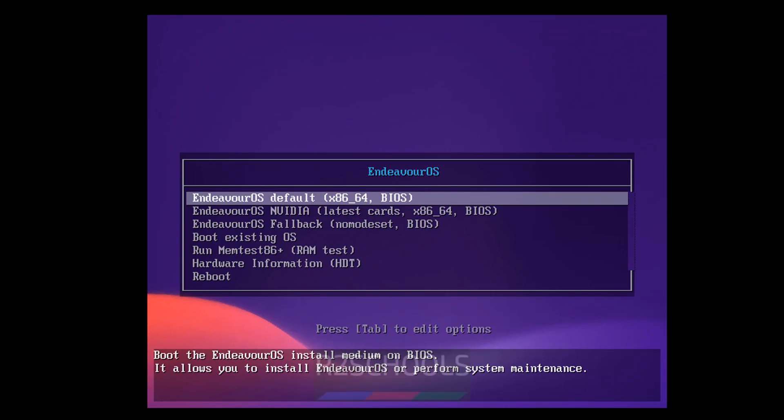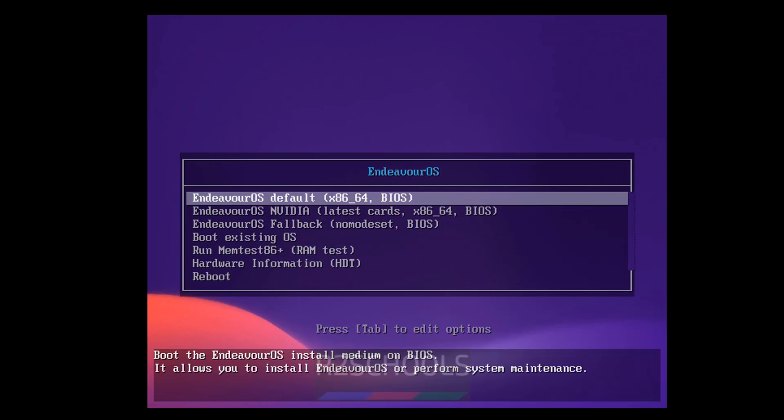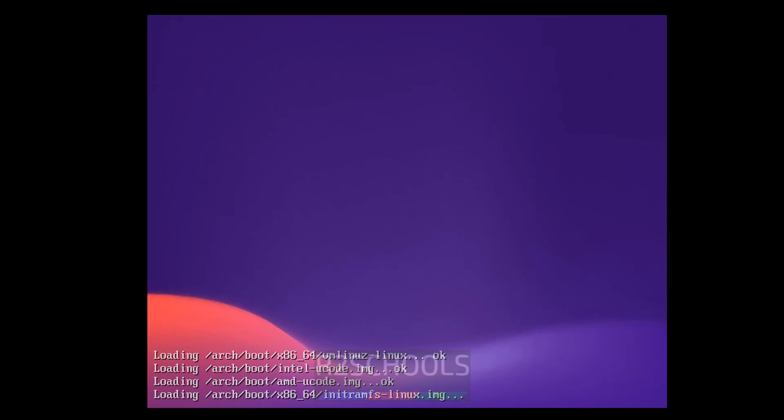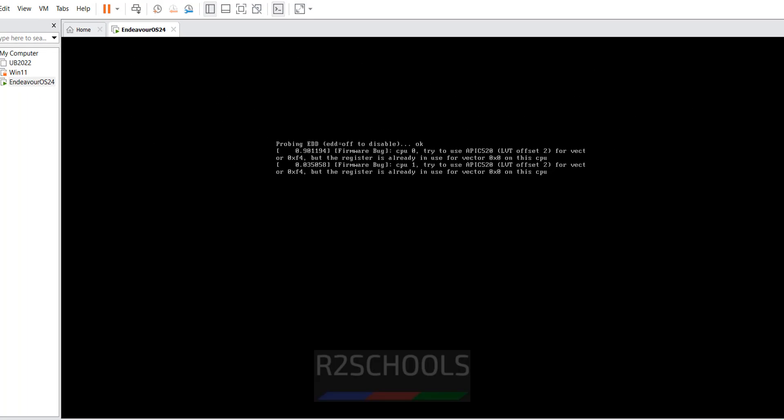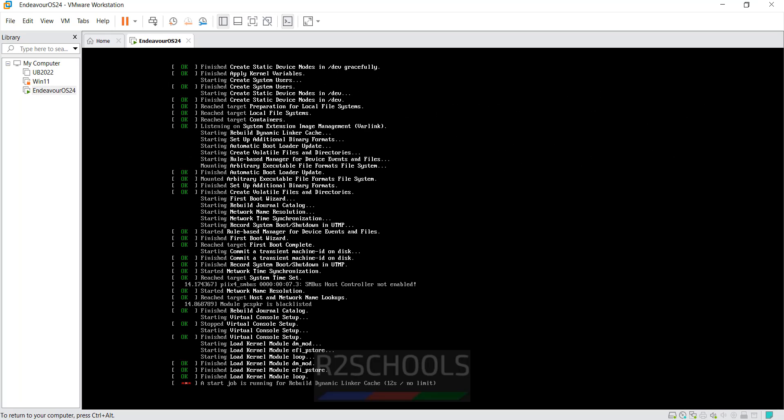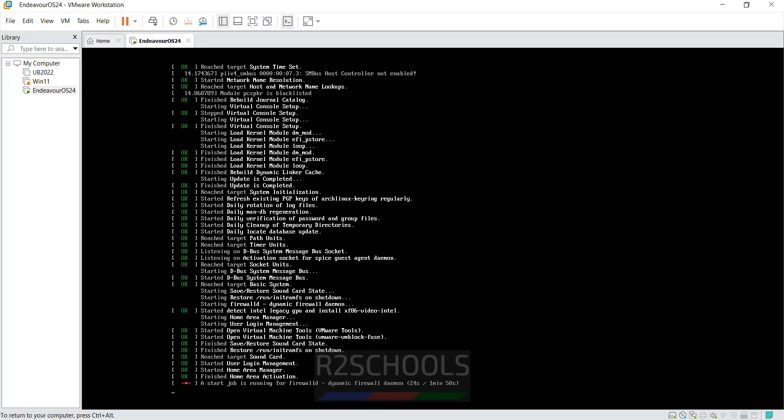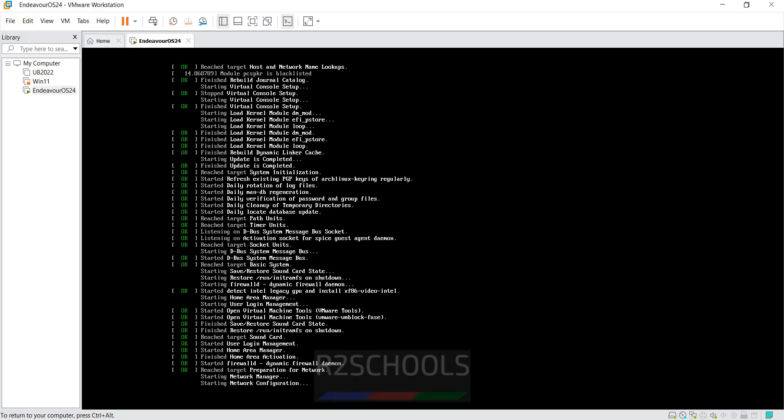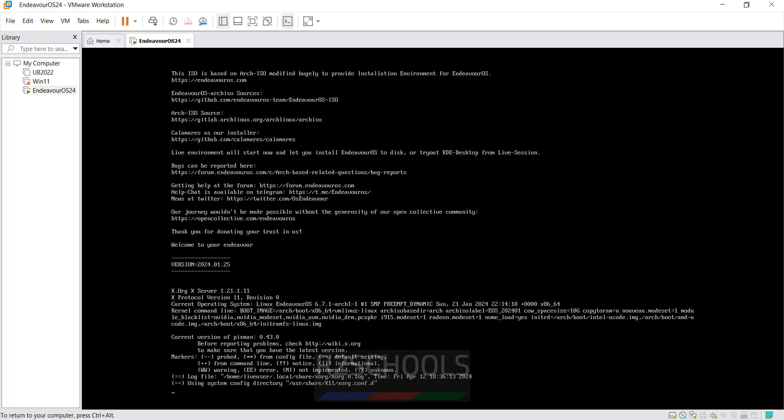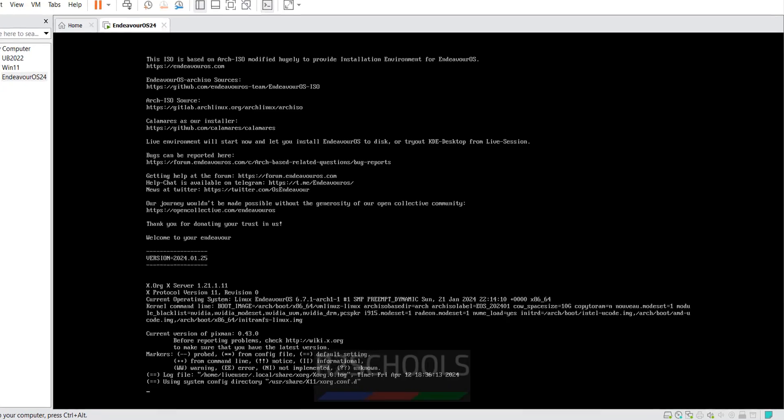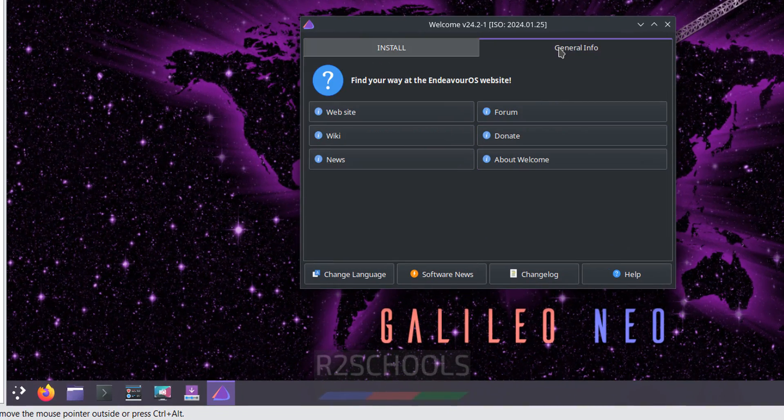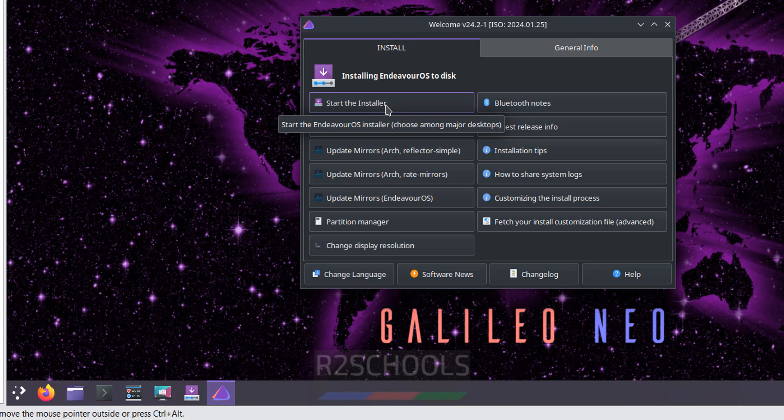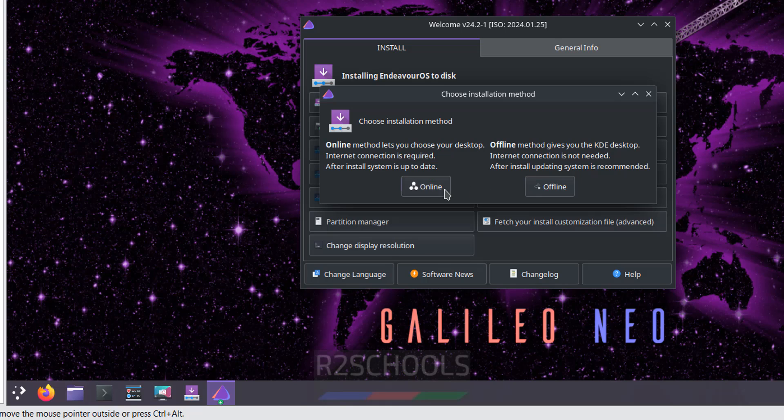Use up and down arrows and select the type of installation. So I am going with first one, that is Endeavor OS default. Then hit enter. We have the general info. We have to click on this to start the installer.